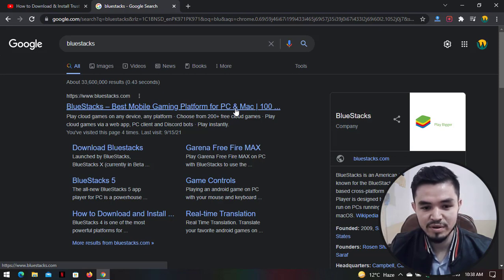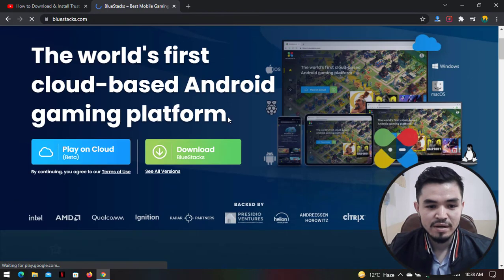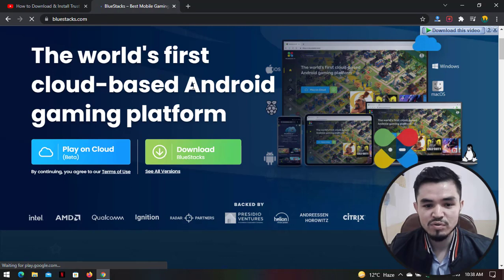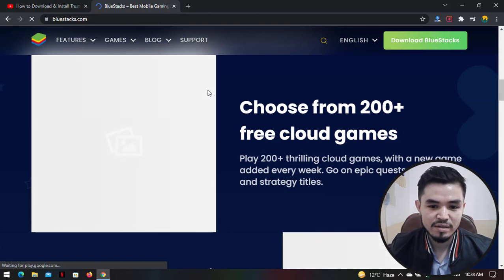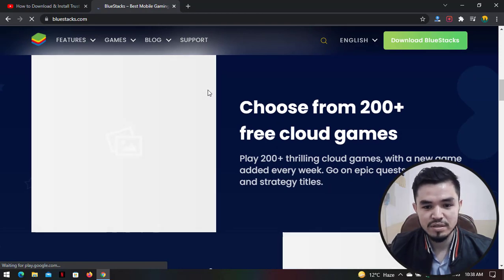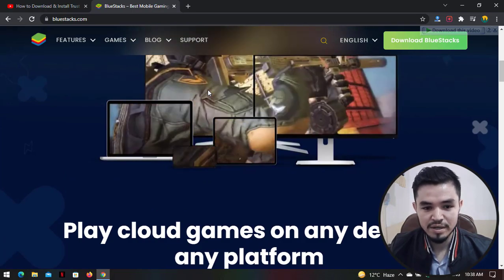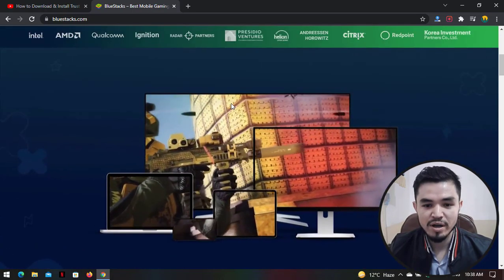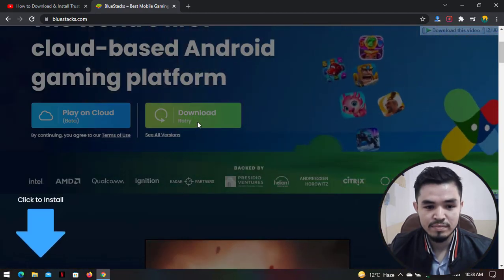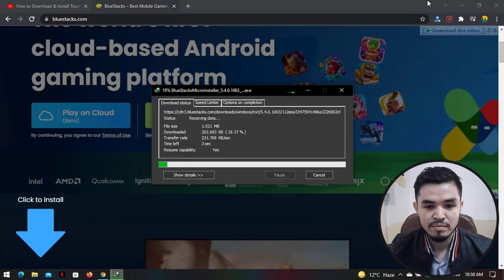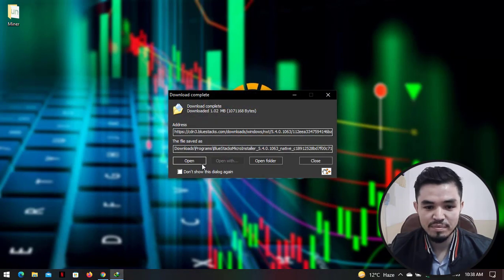This version of BlueStacks is available for both Mac and Windows PC. I will click on the download button. It is the world's first cloud-based Android gaming platform. On the other side, you can also download and install your favorite Android or iOS mobile games. The size of BlueStacks is around 1 MB to download initially.